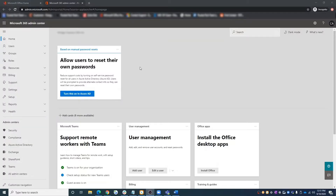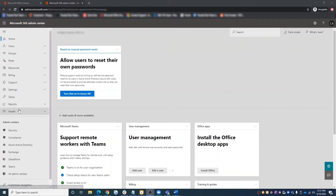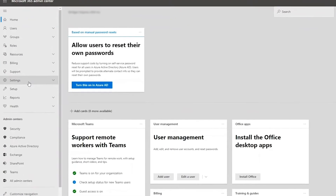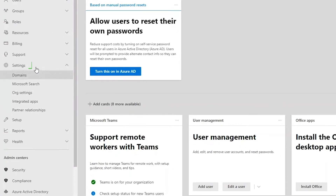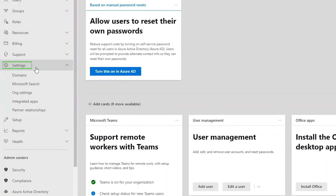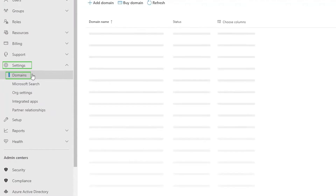To accomplish this, you can add your own custom domain in the 365 Admin Center and set it as the new default. Let's take a look how. First, head over to the Admin Center. Once inside, navigate to Settings in the left-hand panel, then select Domains.